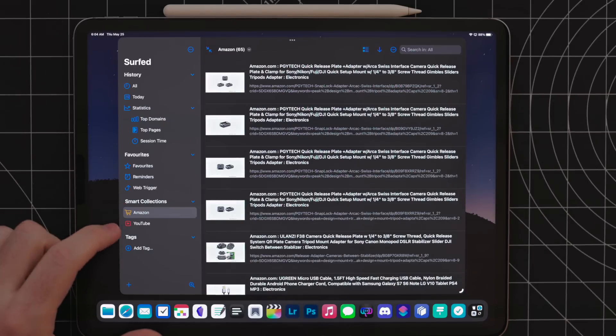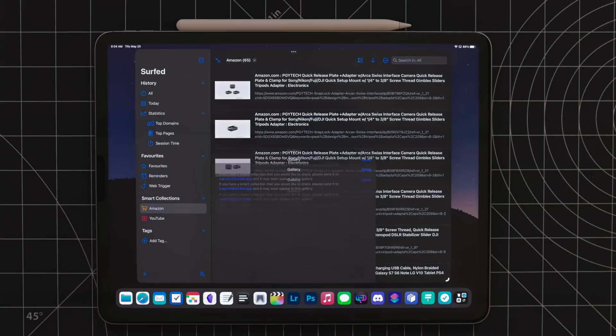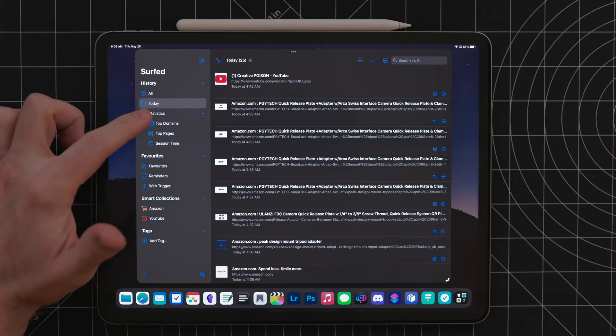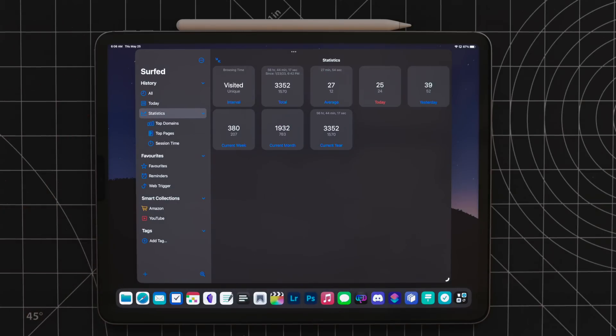In Surfed, you can set up smart collections for stuff from certain websites. There's even a built-in gallery so you don't have to build common ones like Amazon or YouTube. This is a great way to automate bookmarking. There's also a tags and statistics section in Surfed, though I don't really use either. Tags are great if you're somebody that wants to organize everything really specifically, but it can start to feel like a productivity trap where you spend more time organizing than actually working. So for me, I just rely on the search in Surfed. If you've ever found yourself looking for a link you know you had open, or just wishing Safari had fast history search, Surfed is for you.